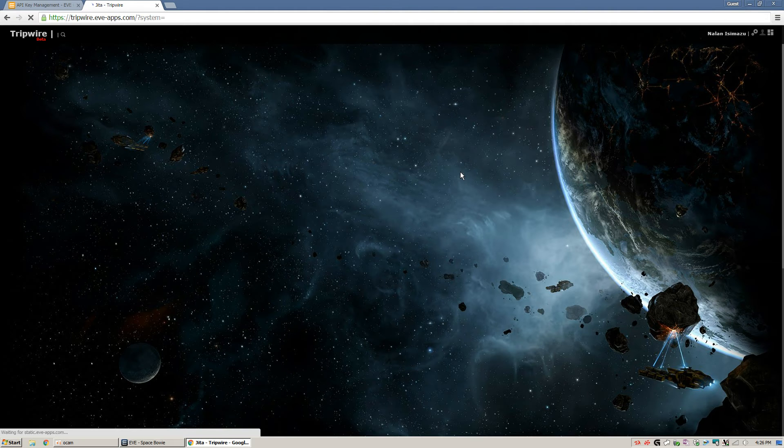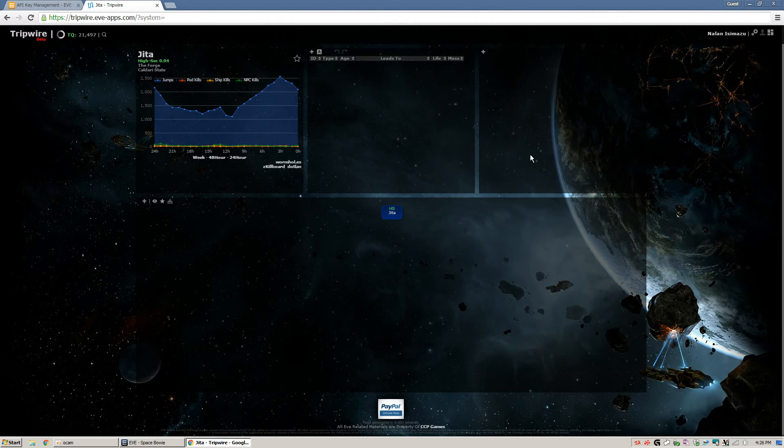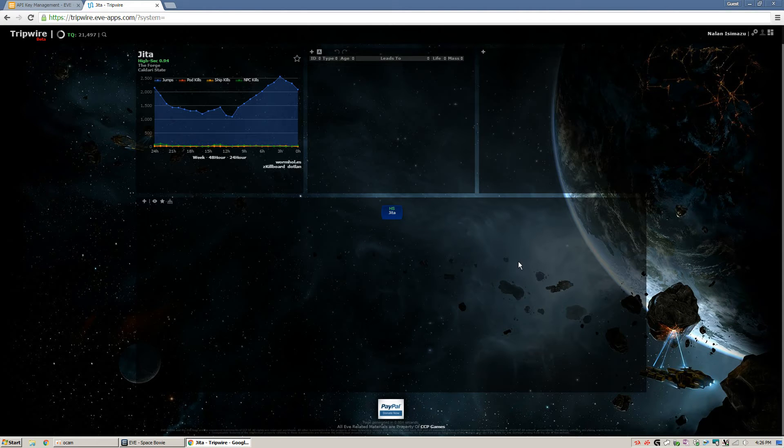So this is what it will look like when you first get in here. You can move around these boxes. You can mess with a bunch of settings. Just to get it working though...